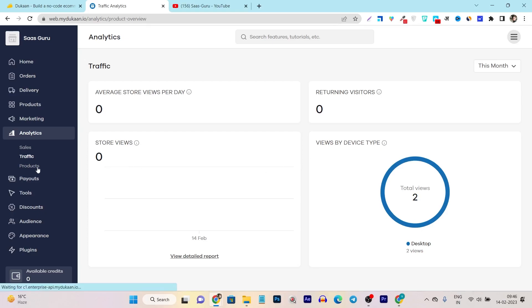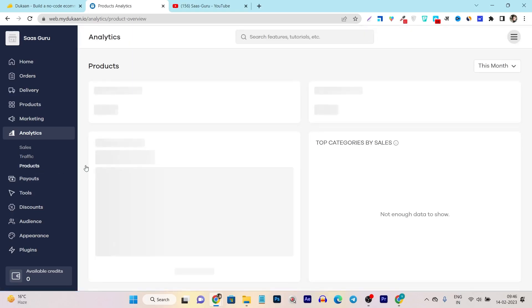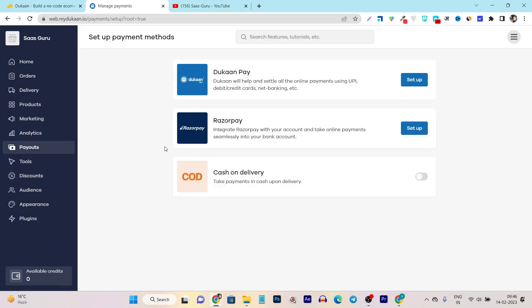In the products, basically it will show you which products are getting the traffic. Then we have the payout. So basically, it's all about the payment gateways you can connect and it has also three options available. First one is the Dukan Pay, which is itself from Dukan. Then we have the Razor Pay and there's also the cash on delivery you can enable.